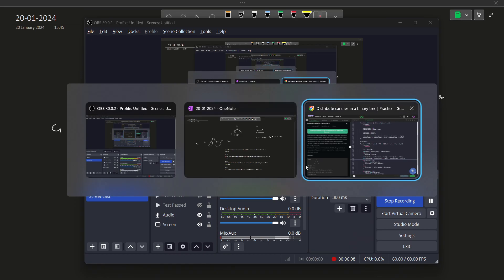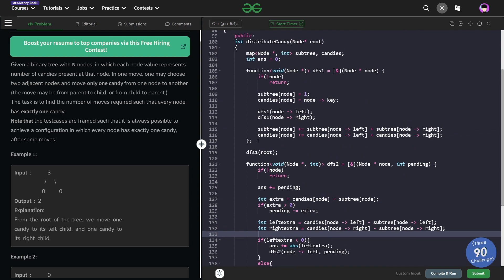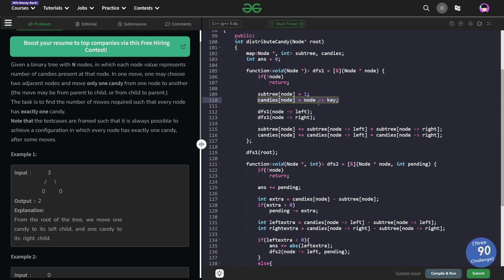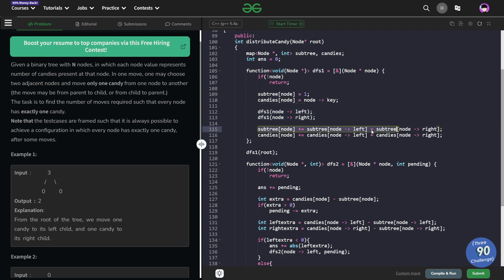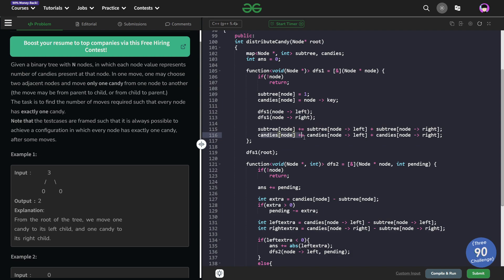Now let me show the code. In the first DFS, I am marking the subtree size of each node as 1 plus the sizes of its children, and storing the candies at each node as the value at that node. I call DFS on both the left and right subtrees, accumulating subtree sizes and candy counts. This initializes, for each node, the total number of nodes and total candies in its subtree.